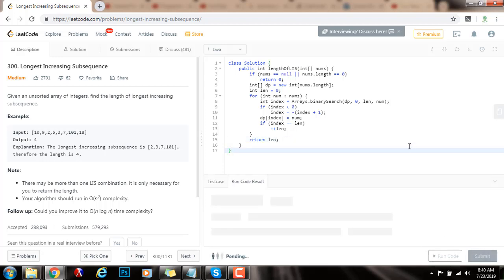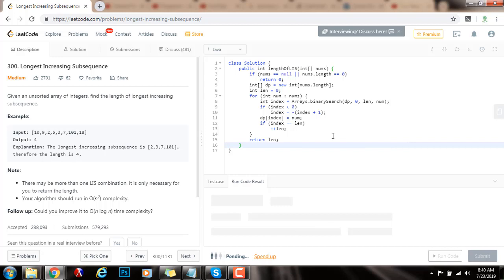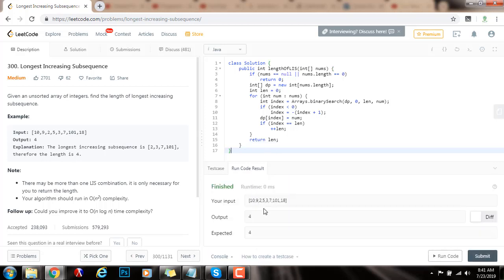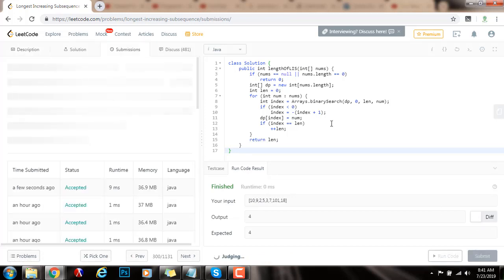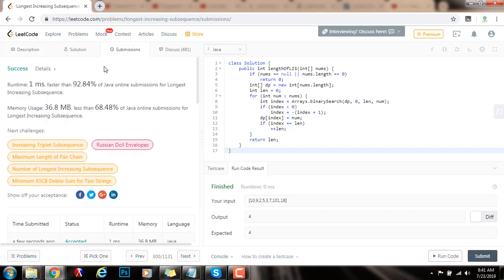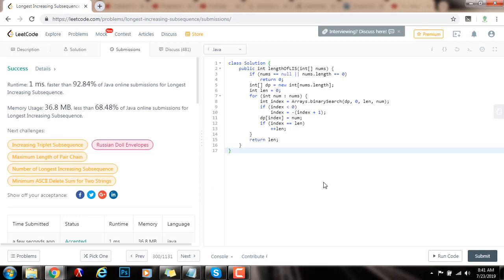I'm going to run the code. The server seems a bit slow today, but it seems to work fine. I'm going to submit the solution — this is working perfectly. The time complexity is big O of n log n. If you like this video, please press the like button, don't forget to subscribe, and see you next time.